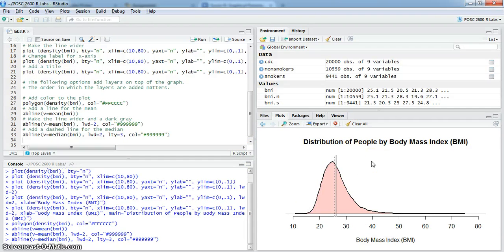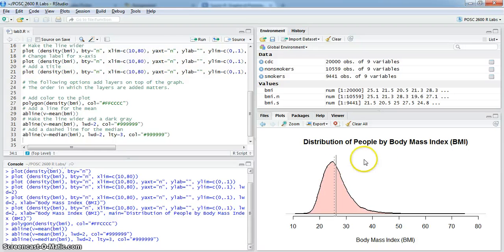Again, you know how to create a script file and run that. You know how to copy the graphs from this window and paste them into Word.